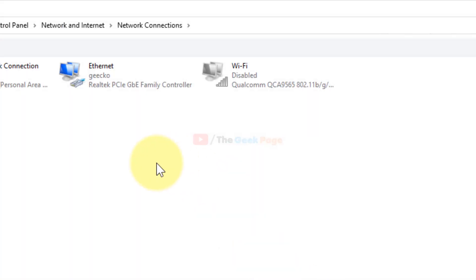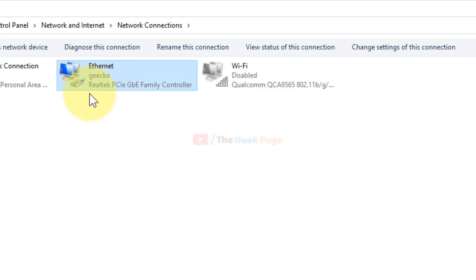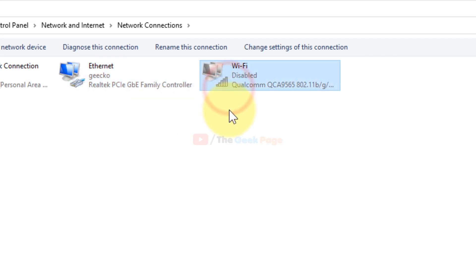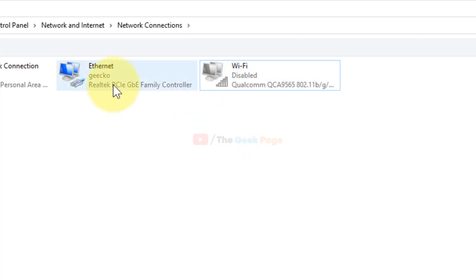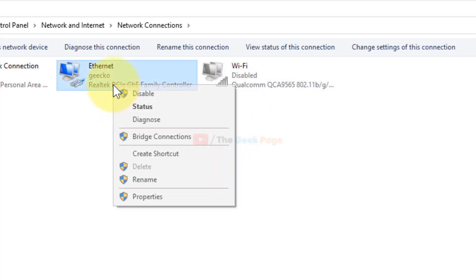Now here, just locate your Ethernet with which you are connected to the internet. In my case, I am connected by Ethernet. Your case may be through Wi-Fi. So just right-click on Ethernet or Wi-Fi, whichever you are connected to the internet, and click on Properties.